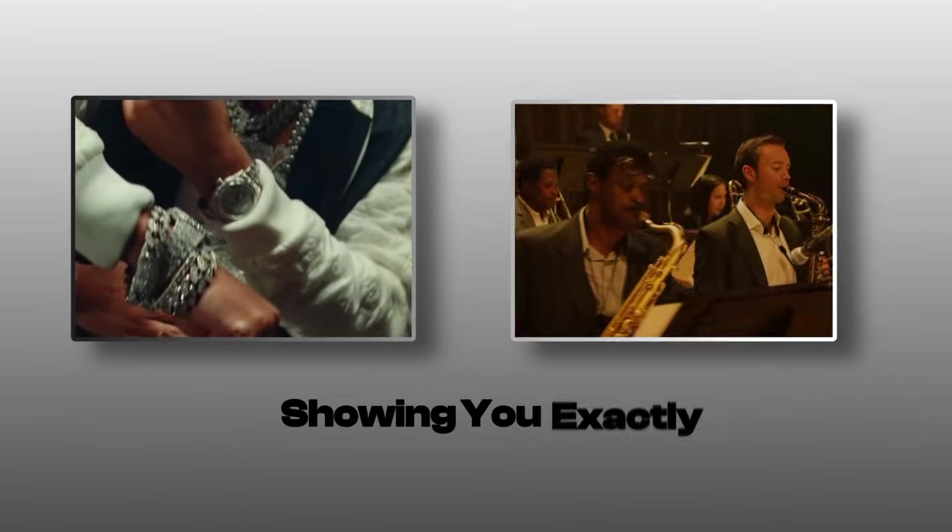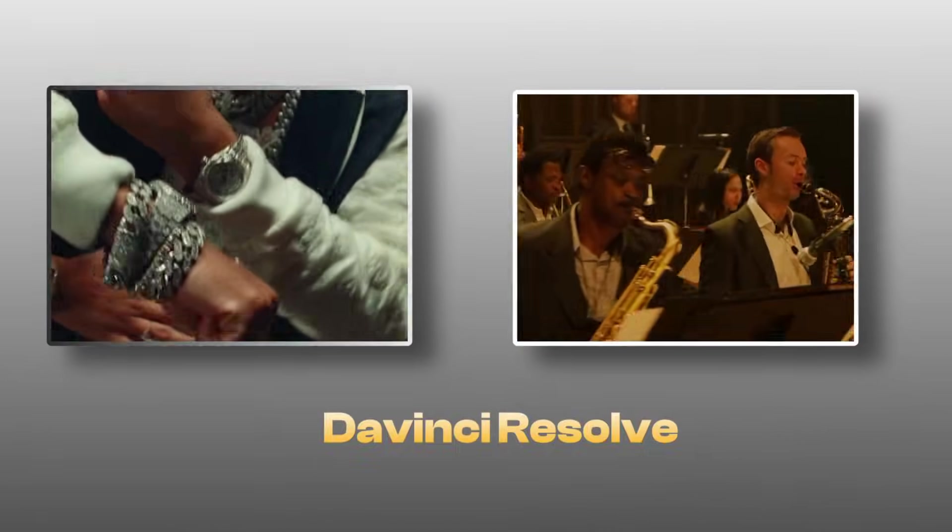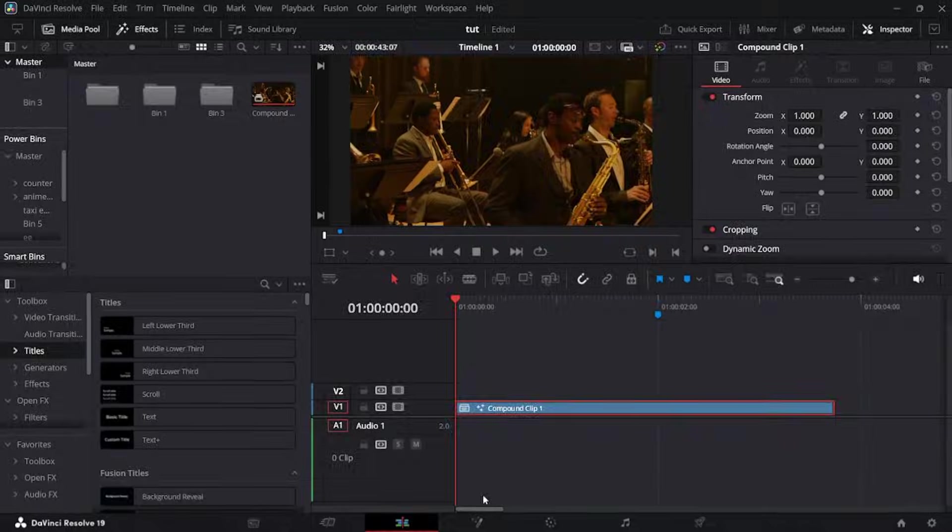In today's video I'm going to be showing you exactly how to do flow time remaps in DaVinci Resolve, and at the end of the video I'll show you guys a secret AI tool that I use to make super smooth time remaps.